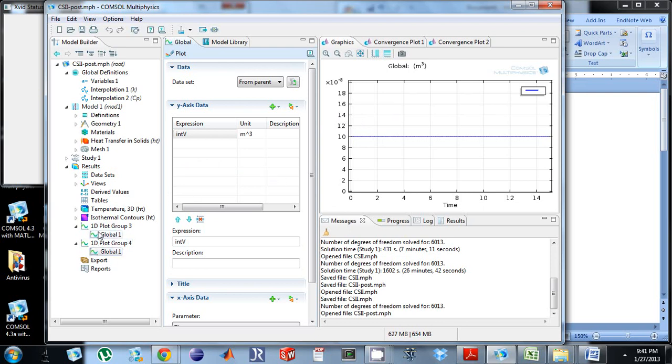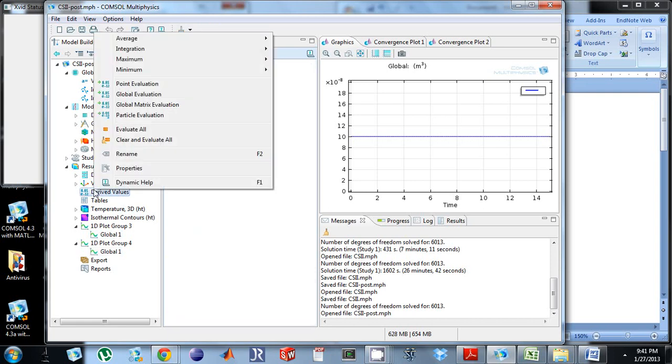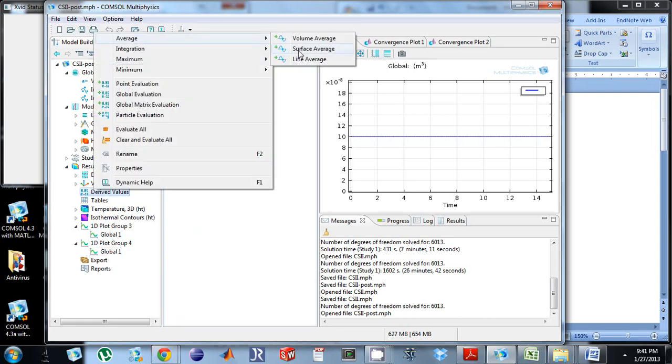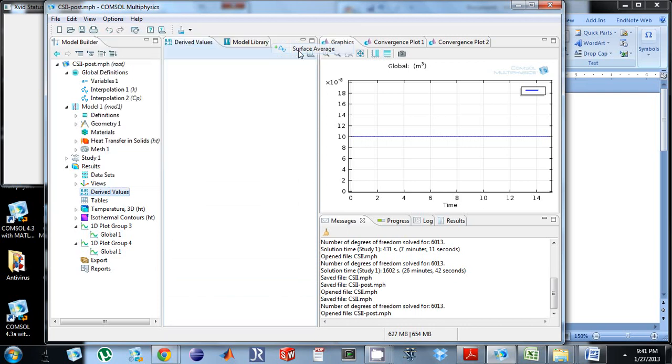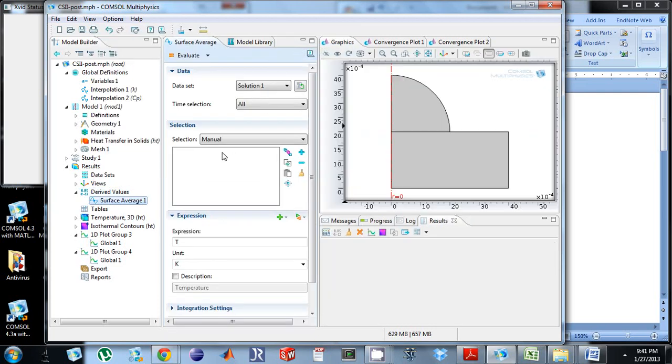Now we're going to do the third method. Let's say you're in your model and you want to calculate average temperature now. I'm going to go to derive values. I want to look at average. I'm going to do surface, this is because I'm already in 2d. So I'm going to click surface.